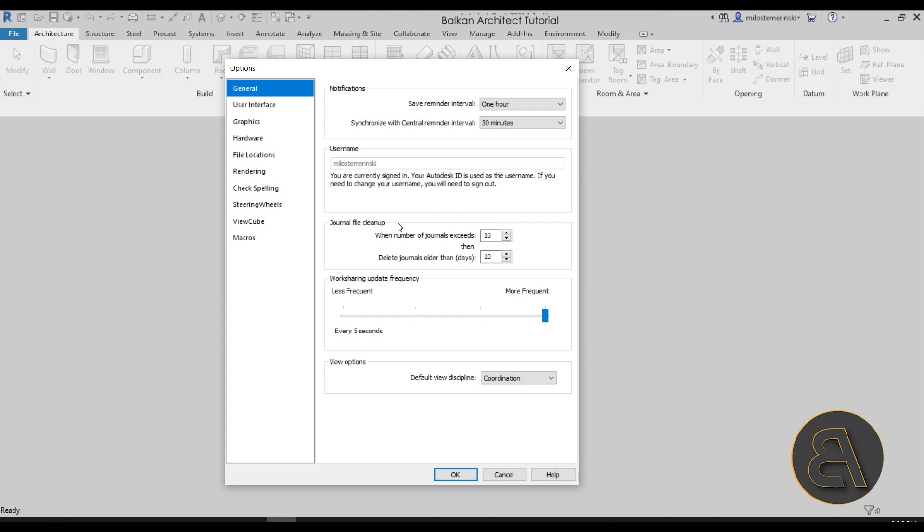Next, something that I find important is the journal file cleanup. When you start working in Revit and you save your project, you get backups. Whenever you save the project, you get an additional little backup file. Usually it goes up to 10 by default and then it starts deleting those files.